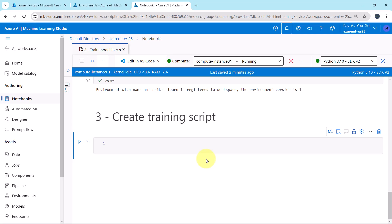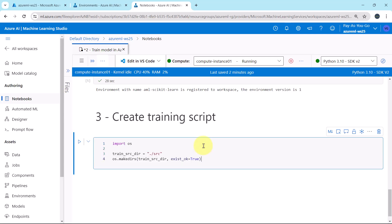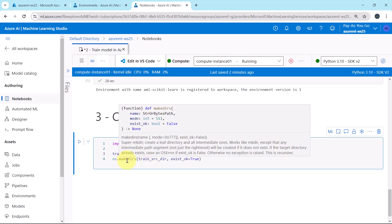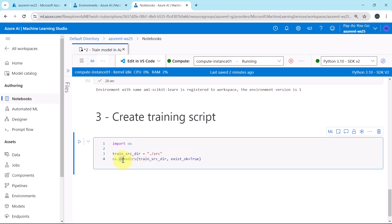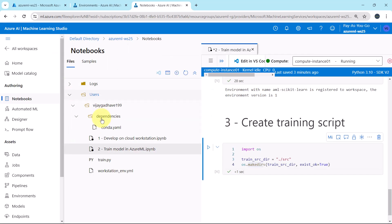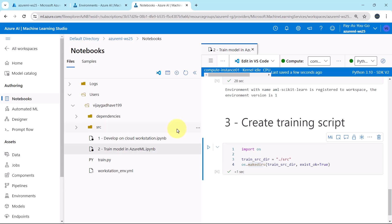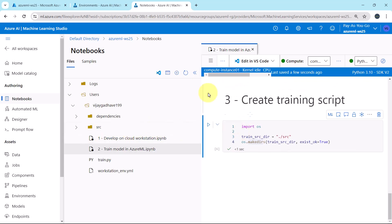First, we will create the source folder. I will paste the code. First, we are importing OS for the operating system. Then we are defining this variable, dot forward slash src. We are creating this folder in the root directory. Execute. Let us check the directory. Refresh here. And the src directory is created successfully.